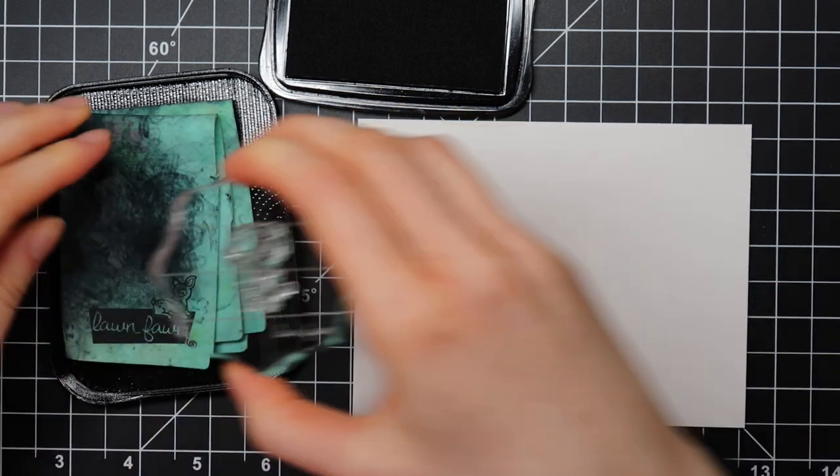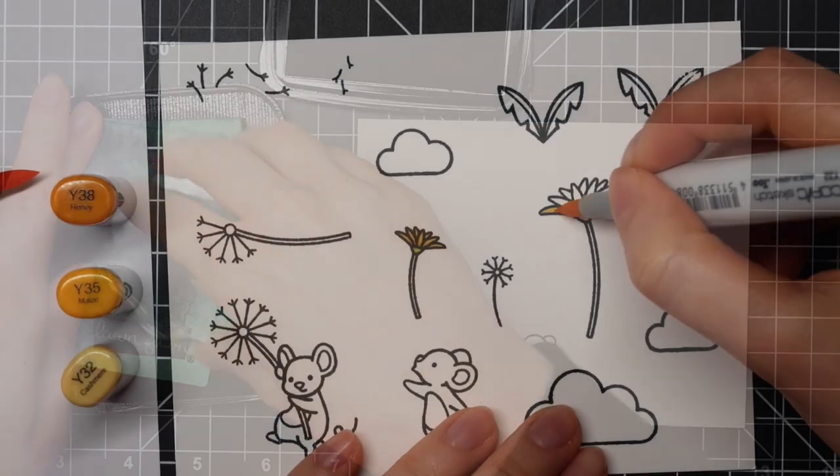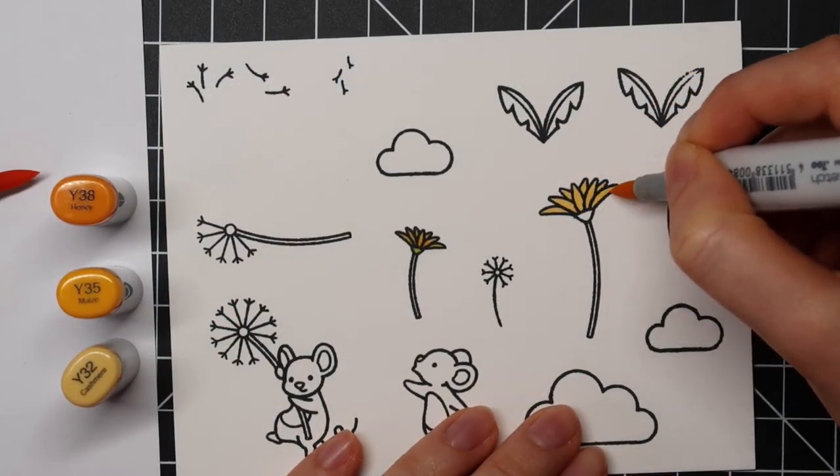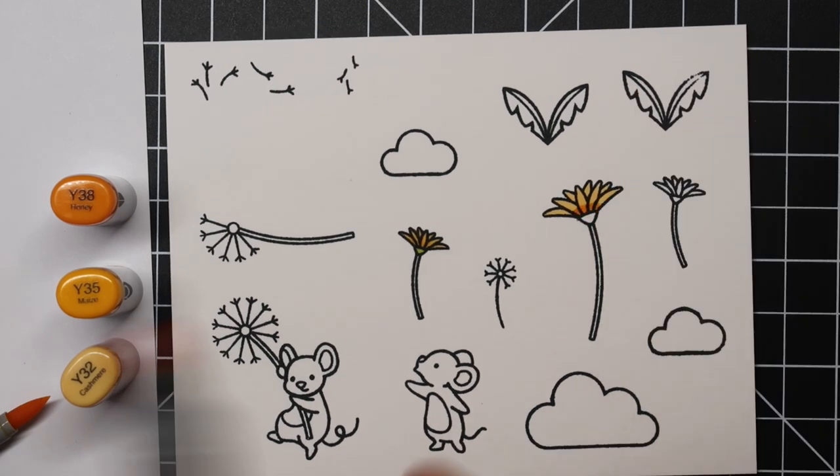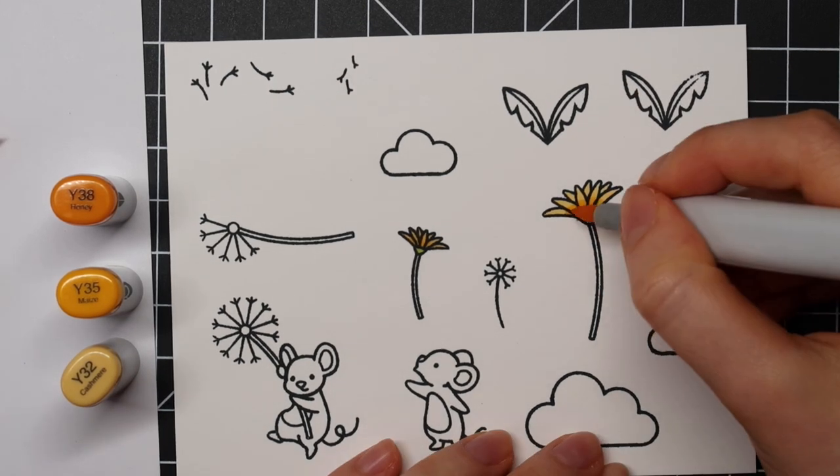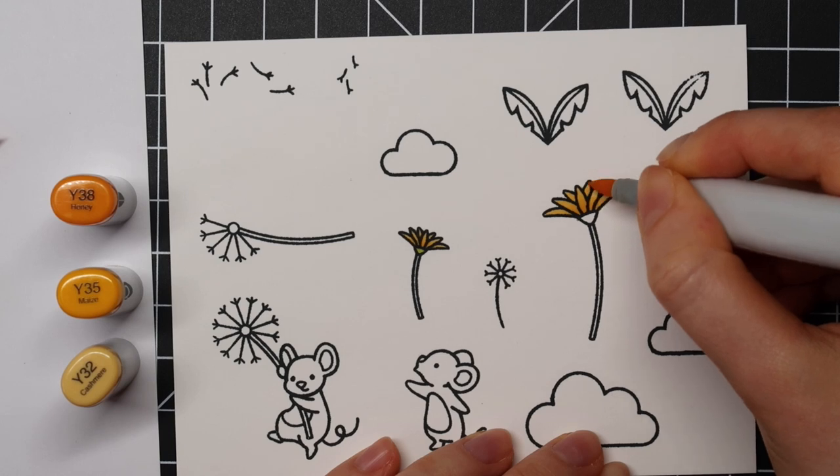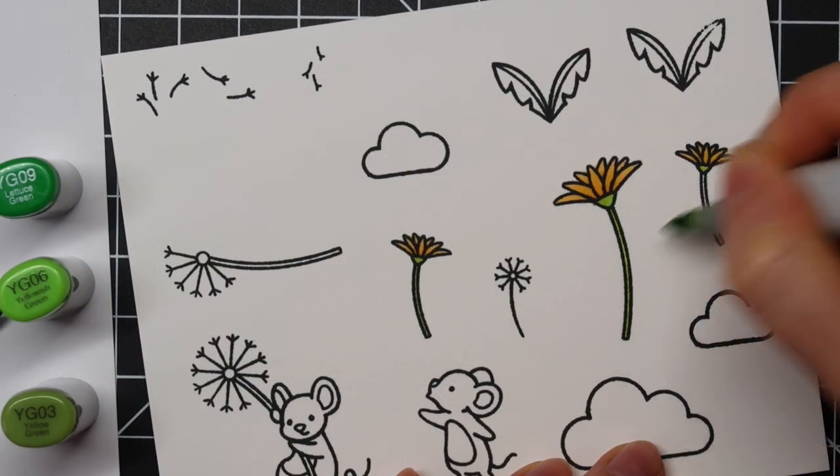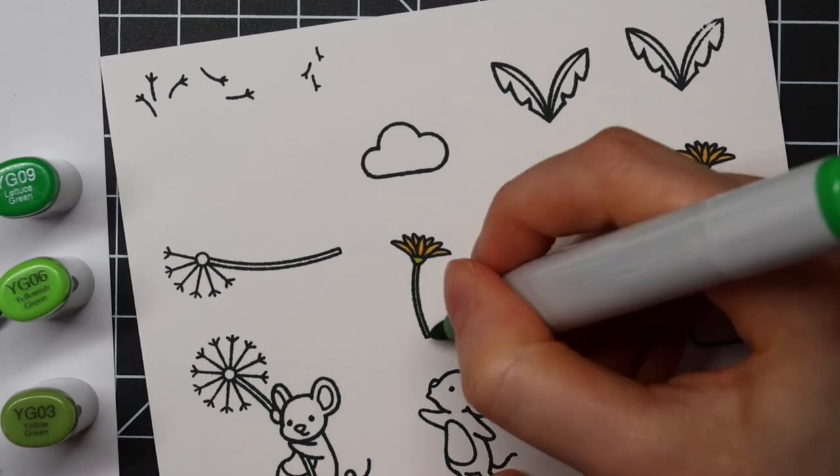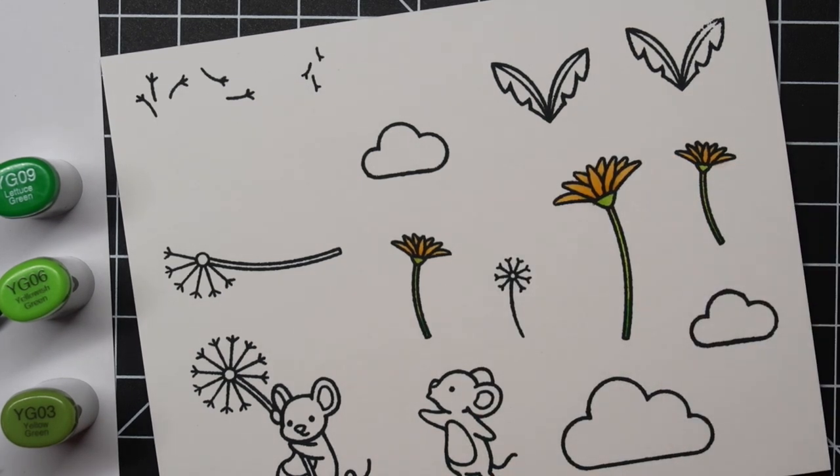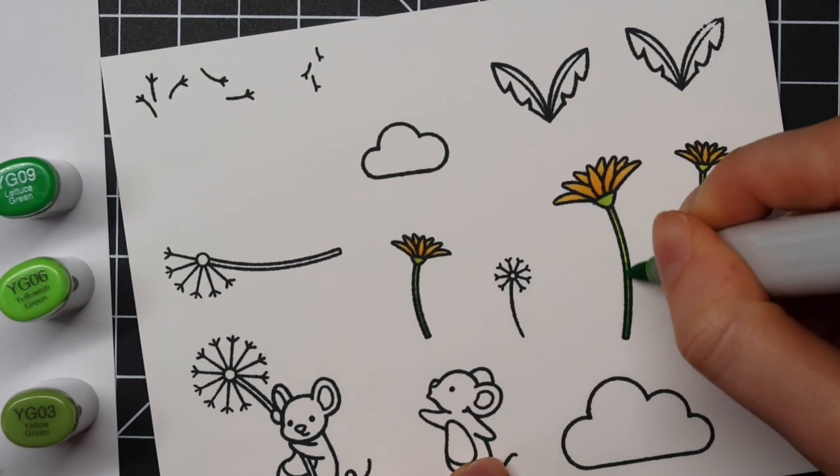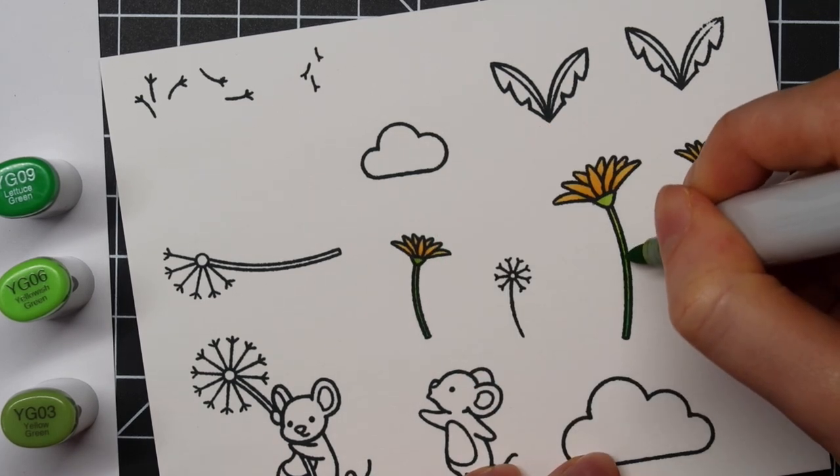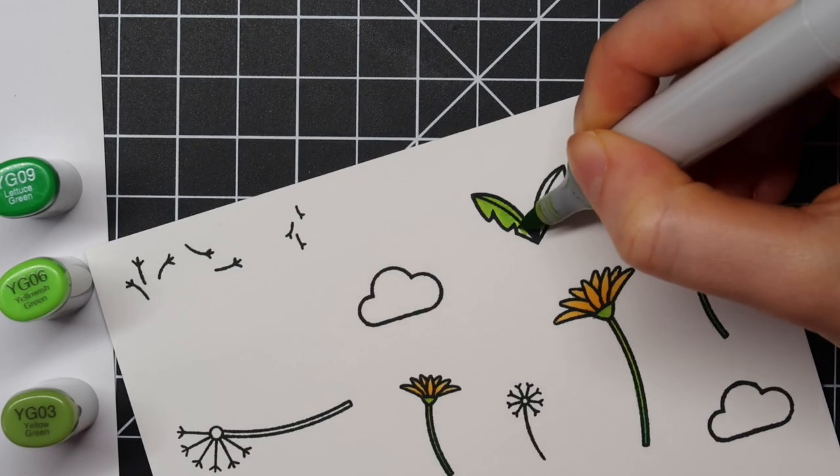Next it's time to color these images using Copic sketch markers. For the flowers I'm using Y38, Y35, and Y32. As always I'm starting out with my lightest color then using the darkest shade to add some shadow. Then I'm going in with the mid-tone color and finally I go back to the lightest color to blend everything out.